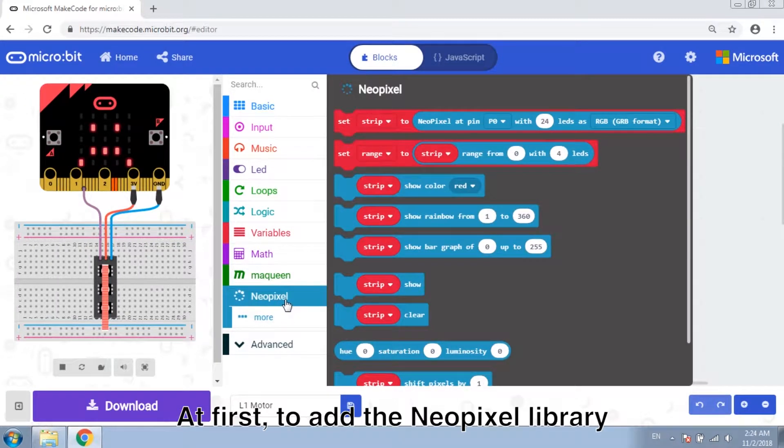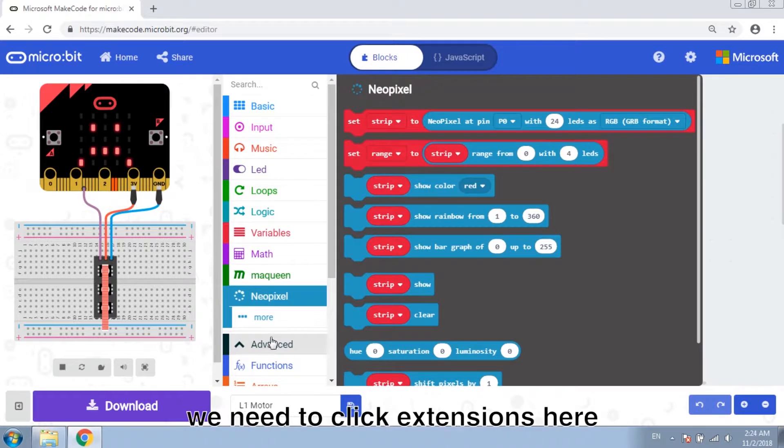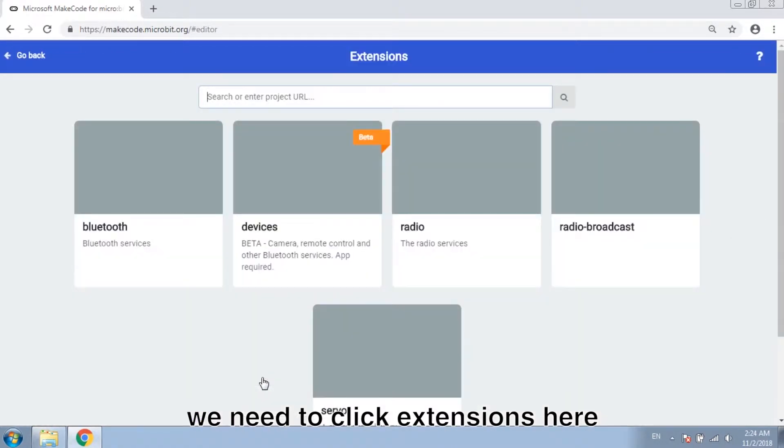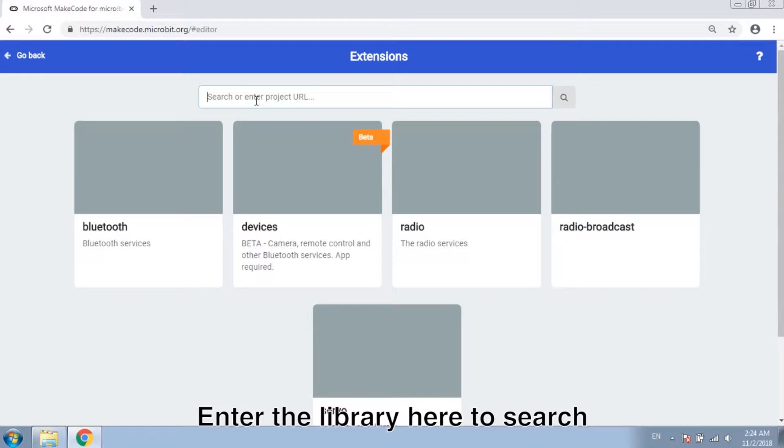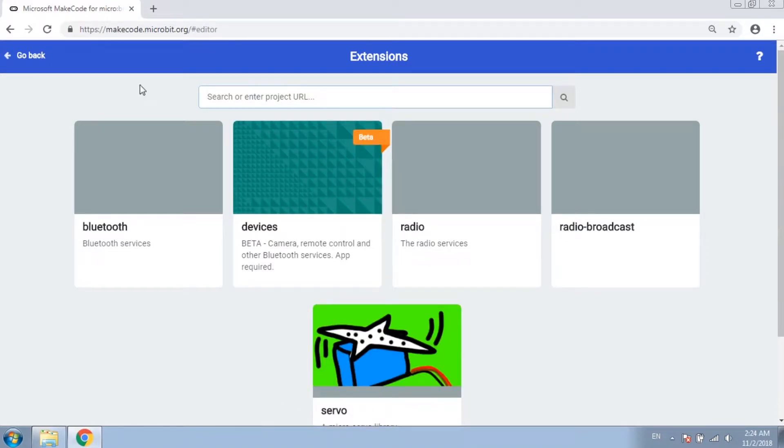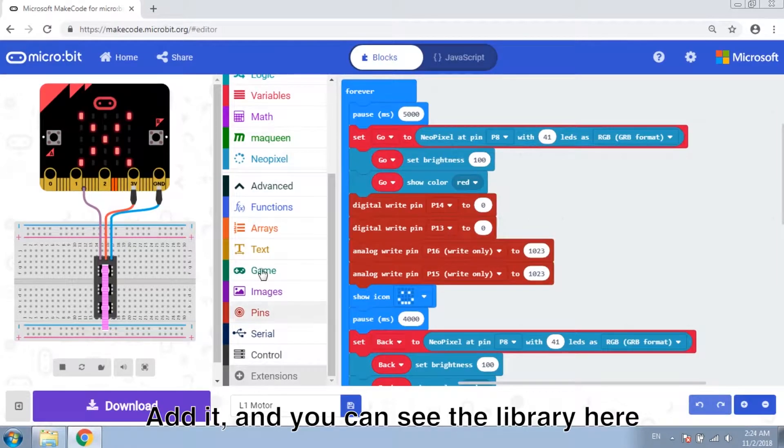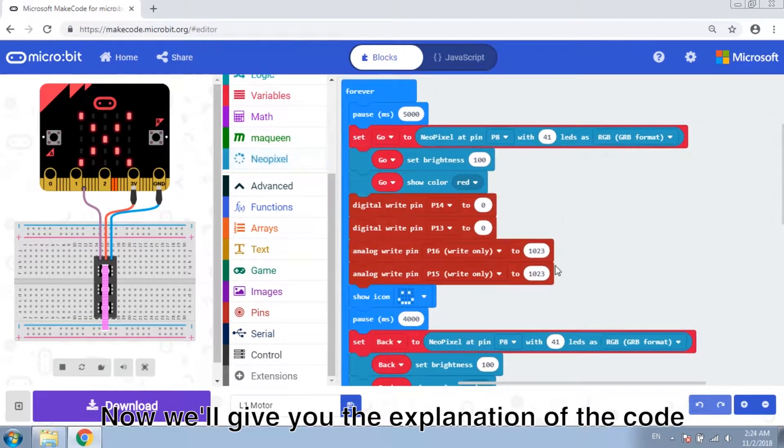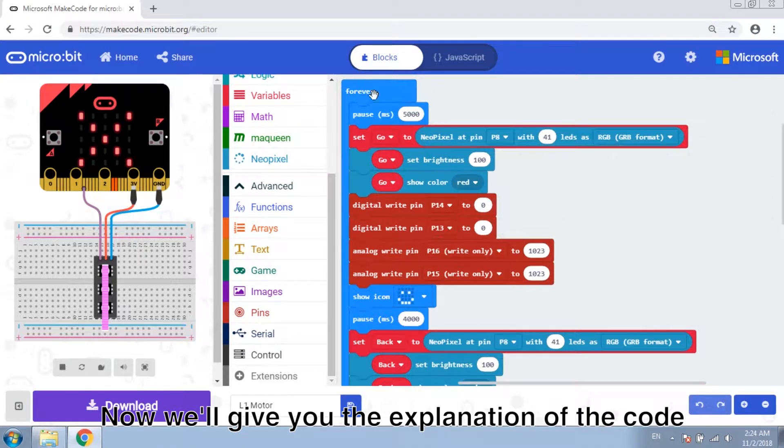At first, to add NeoPixel library, we need to click extensions here. Enter the library here to search. And you can see the library here. That will give you the explanation of the code.